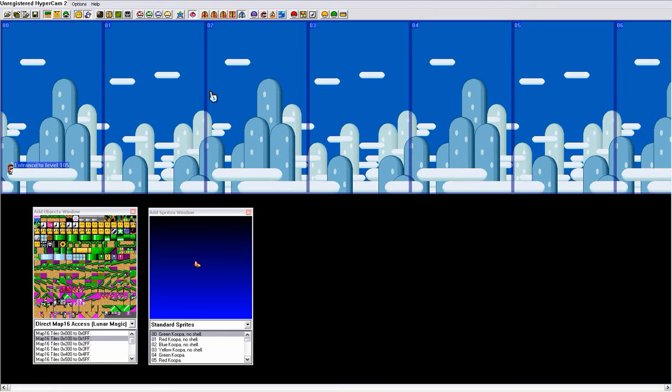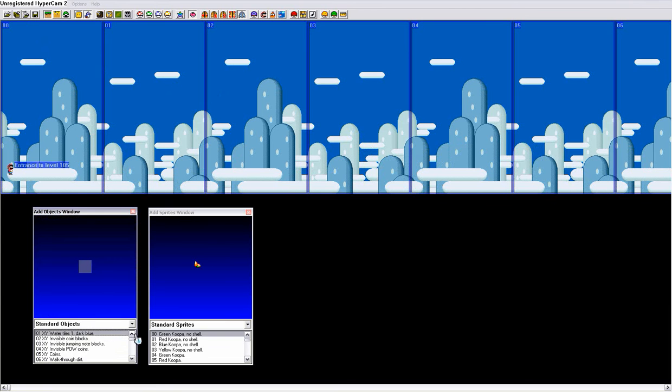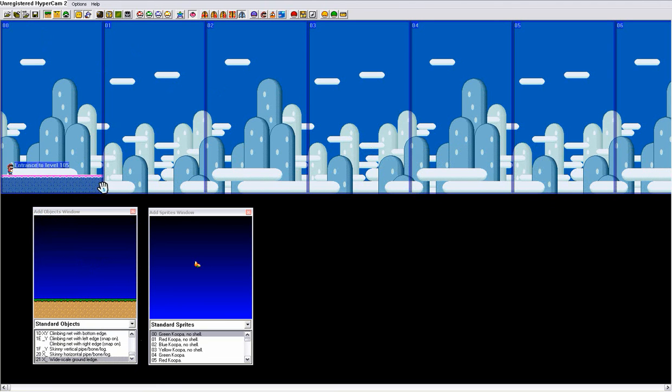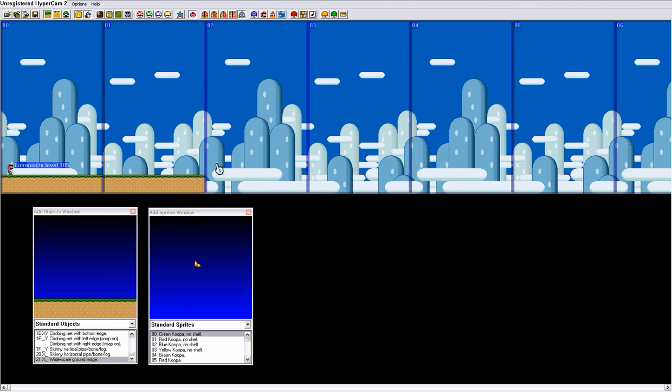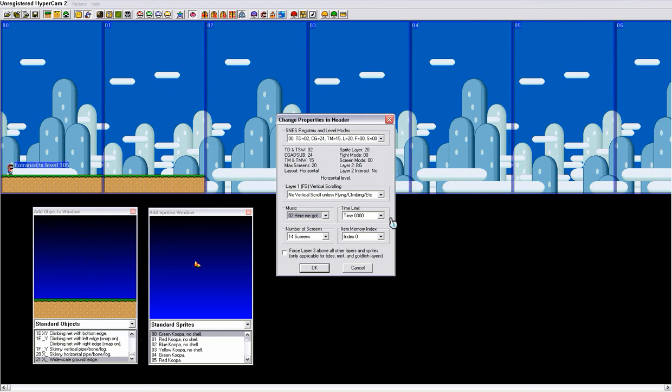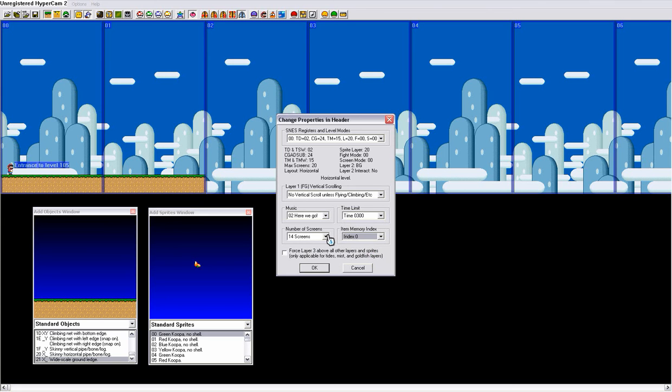Ctrl delete. So I'm just gonna place in some land really quick. And then click on the Mario's head that says change properties in header. And then you can choose your music, based off of the music in your game already. You can choose your time limit, you can choose the index memory, item index memory, which I wouldn't mess with, cause it really doesn't change much, so we'll just leave that as it is.